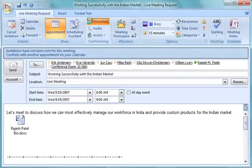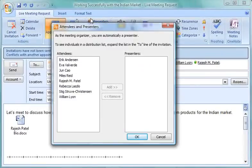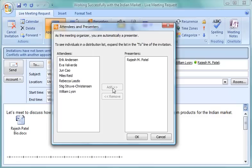Let's go back to Rebecca and watch as she chooses the presenters from the list of people she's invited for the meeting. For this meeting, she specifies Rajesh, and, as the meeting organizer, she's automatically a presenter for the meeting too.